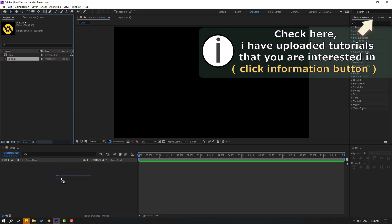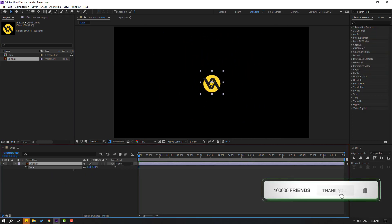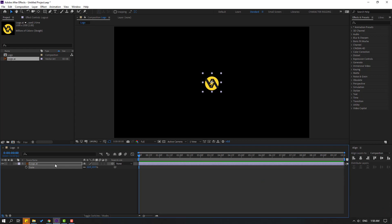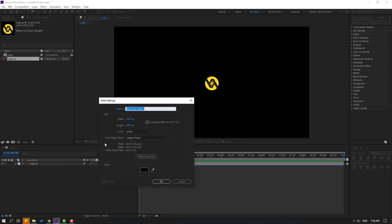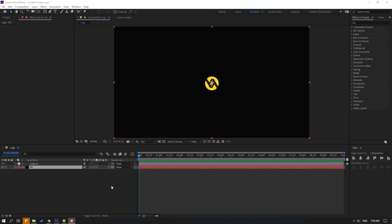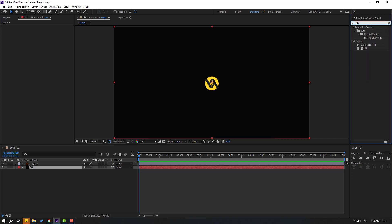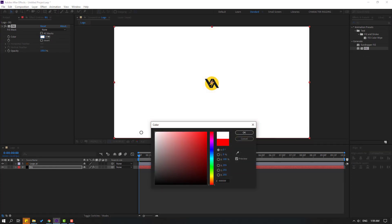Move it inside the composition and press S to change the scale like this. Let's create a new background — right-click, New, Solid. Add the name 'background' and click OK. Move it behind the logo file.